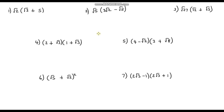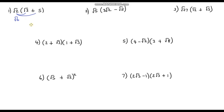I've got 7 questions for you to have a go at. Please pause the video and give these a go yourself first. Okay, let's go through them. Question 1: we've got √2 multiplied by (√3 + 5). Multiply √2 by √3 first — that gives us √6. Then multiply √2 by 5 — that gives 5√2. So the answer is √6 plus 5√2.